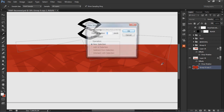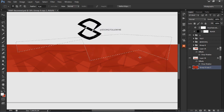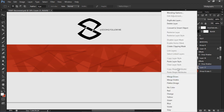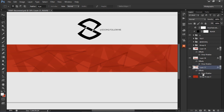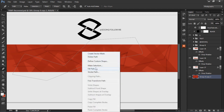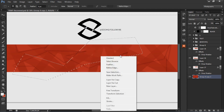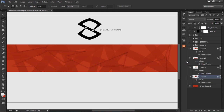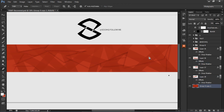Right-click, make selection, M on the keyboard, layer via copy, and paste layer style. Keep doing this — it's tedious like I said. I would probably do it like two or three more times.